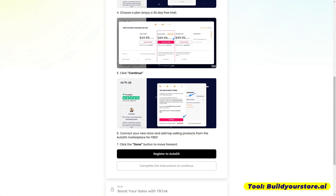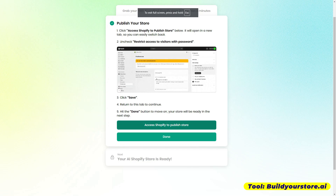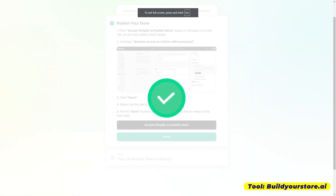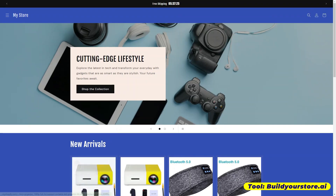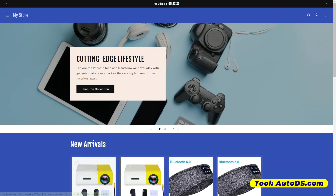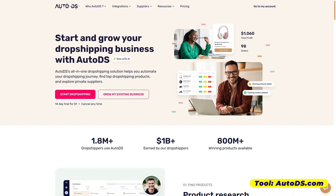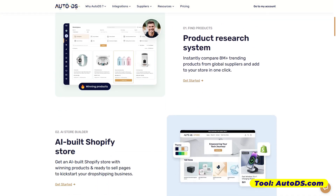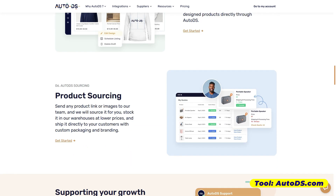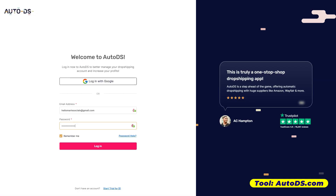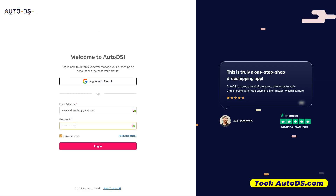May online store na tayo — that is our first step of starting with dropshipping. Now the second step, as I've mentioned earlier, is for you to find the supplier. Yung in-install nating app na AutoDS will help us find the products that we are going to add on our store. Since na-install na natin yung AutoDS app doon sa ating Shopify online store, you can just log in right here using your login details.